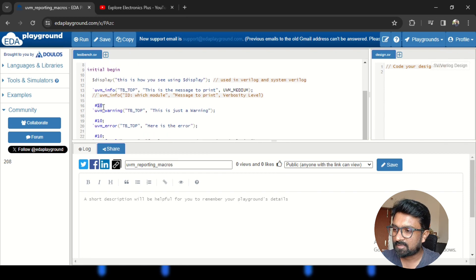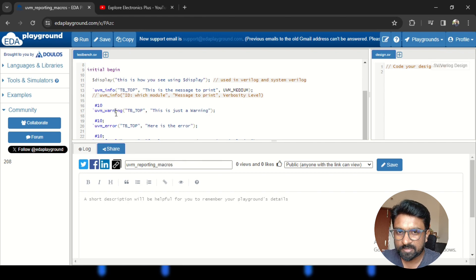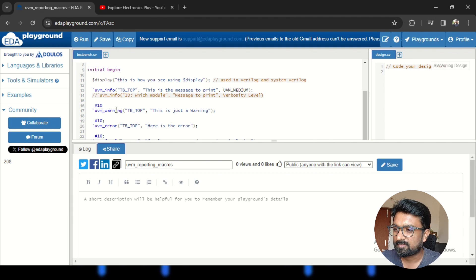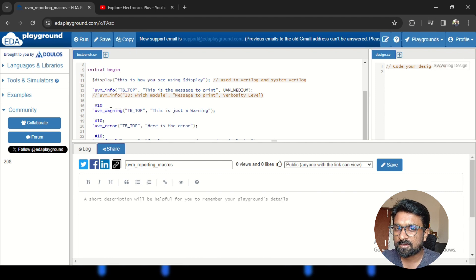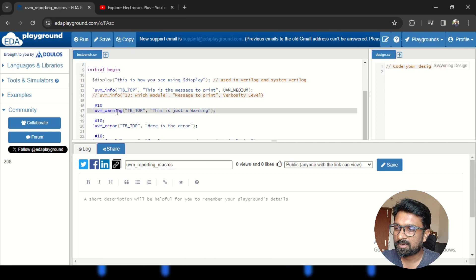UVM_WARNING is used after some 10 time units. It takes two components: the id and the message to print. UVM_WARNING is used to indicate that there might be a chance of the simulation going in the wrong direction, or to indicate a warning to the user. It is lower priority or lower severity compared to UVM_ERROR, and it will not halt or disturb your simulation at any point.